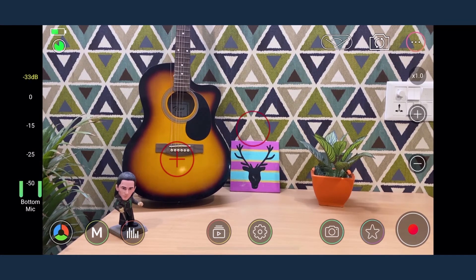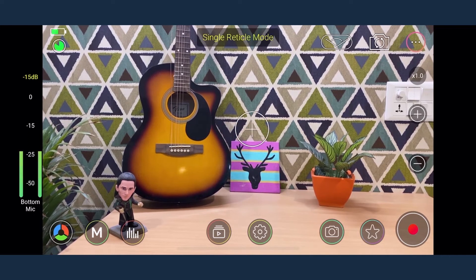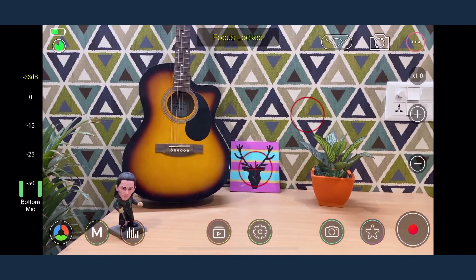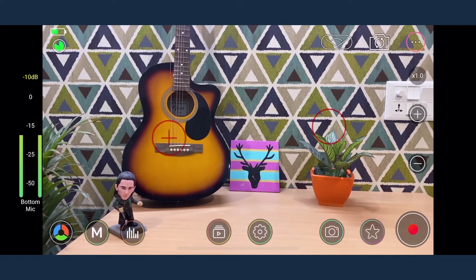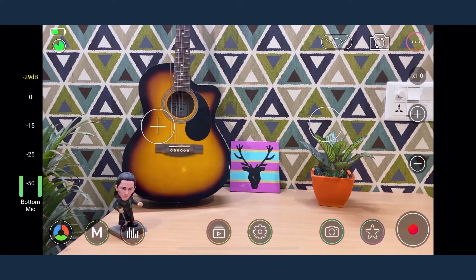MoviePro allows you to combine the two reticles focus and exposure and set them concurrently. You can always switch back to the separate mode by dragging the two reticles apart.